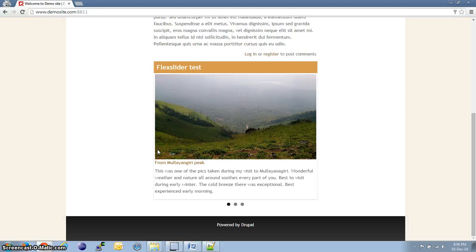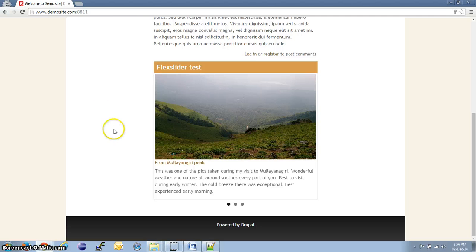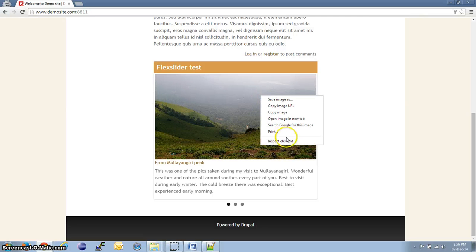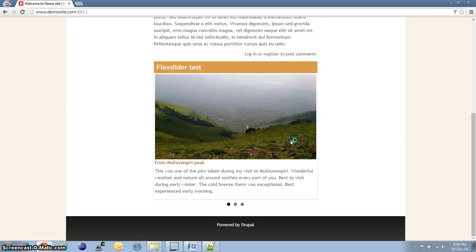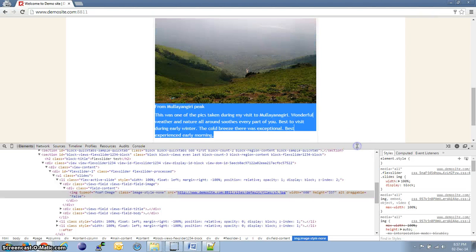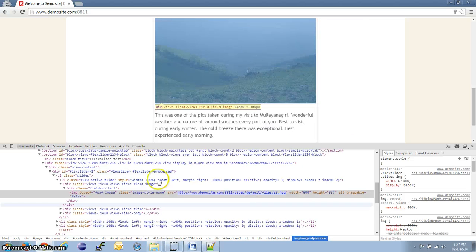The next step is to use the Apache server's deflate module, which serves as a good deflate compression mechanism. What exactly it does is compresses all the files transmitted by the server using the famous GZIP compression. Now, let us see how much compression we will be able to get using this deflate module.